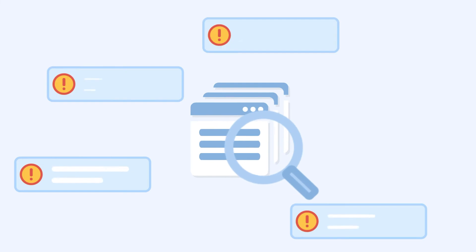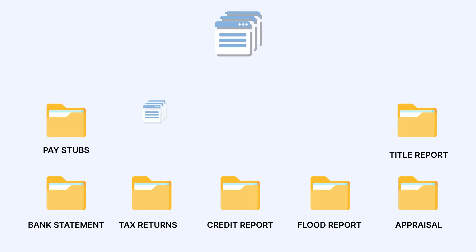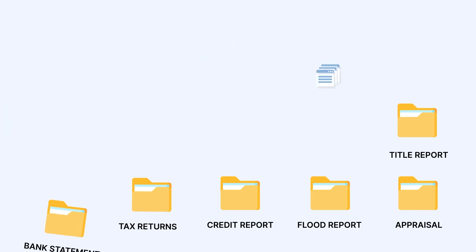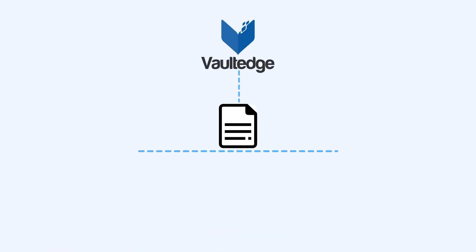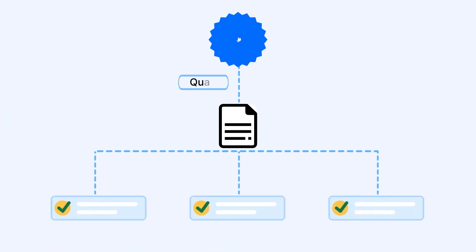Once the QC is complete and exceptions are cleared, the indexed documents are automatically pushed into Encompass and placed in correct e-folders. Vaultedge starts extracting relevant data and keeps the file ready for QC again.